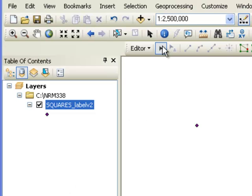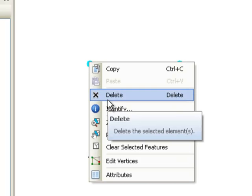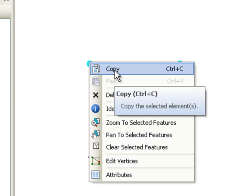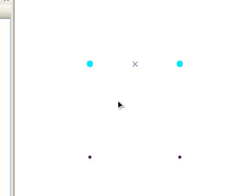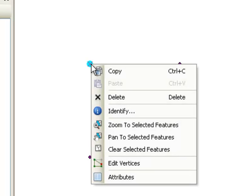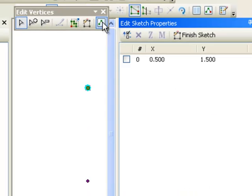This tool on the Editor toolbar is for selecting features. Once you've selected features, right-click to delete them or copy them. Once selected, you can also move them. If you make a mistake, just Control-Z to undo. For example, select a point, right-click, and choose Edit Vertices to see the XY coordinates of that point and change them.